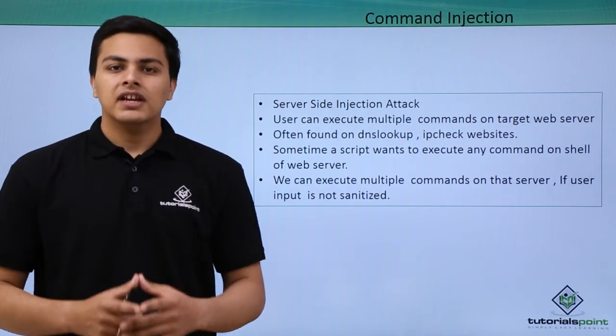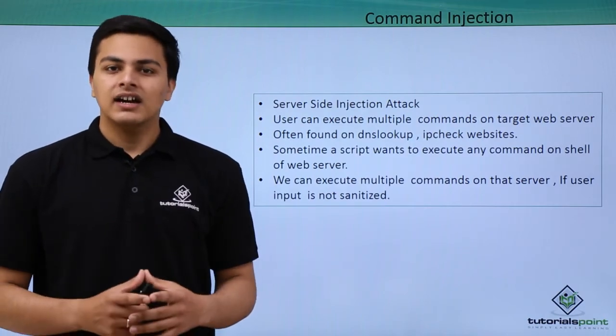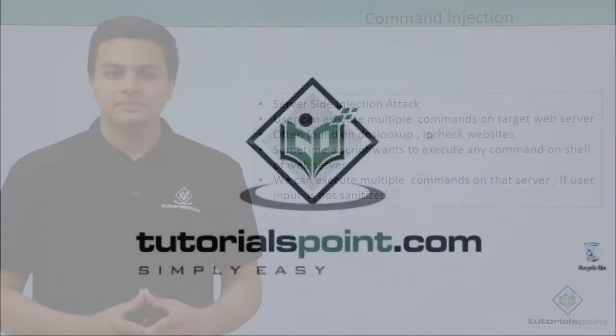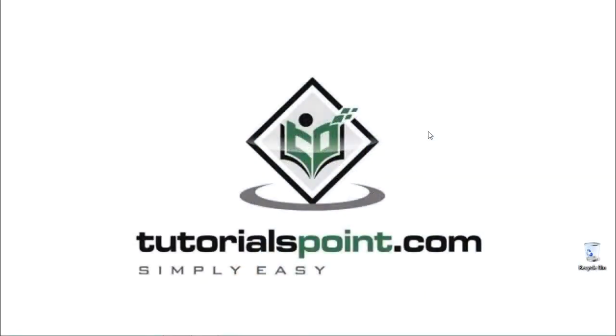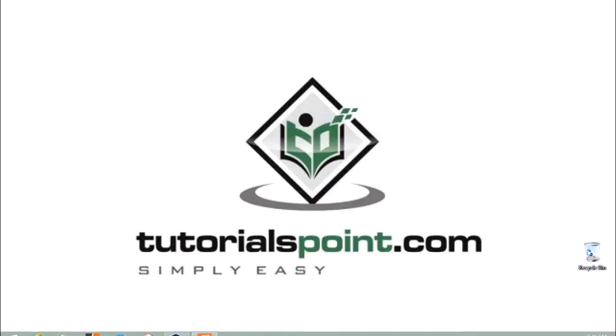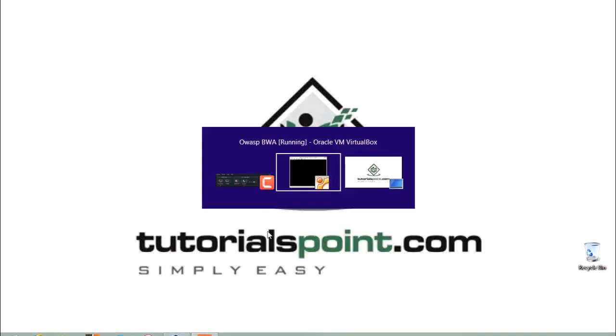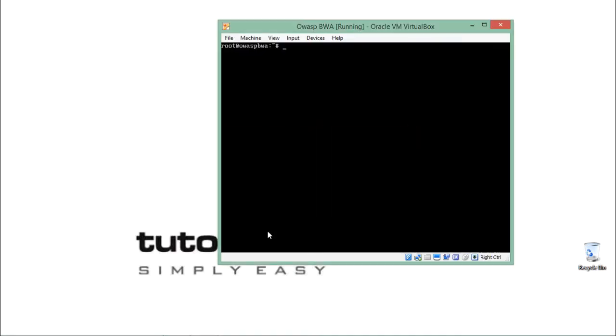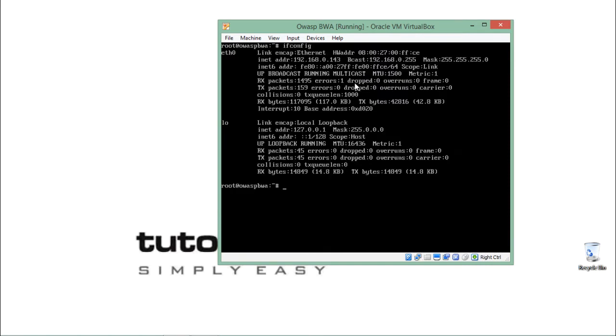Now let's see how command injection works. Here is my OWASP broken web application up and running. Let's check the IP address. Its IP address is 192.168.0.143. Now let me open this IP address in Firefox so that we can access Mutillidae.